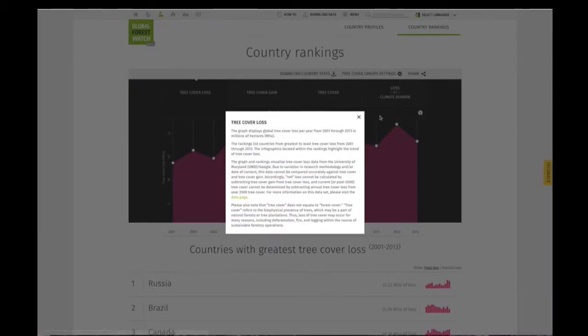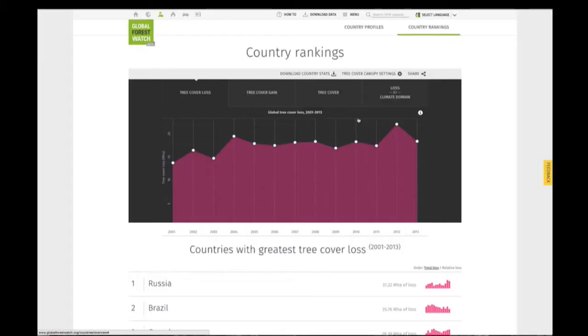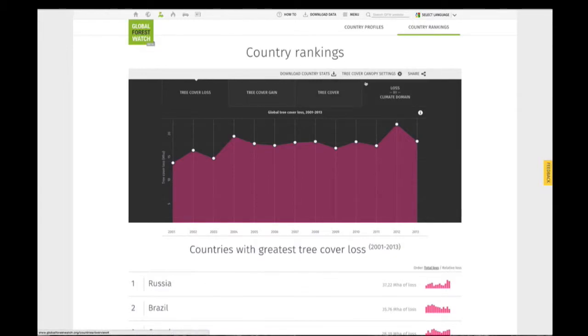Using the buttons at the top of the graph, you can download a table of countries' statistics, adjust the tree cover canopy density of the data you are viewing, and share the graph.